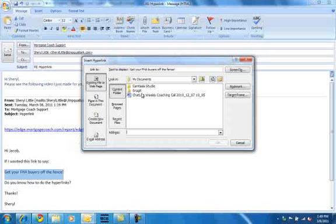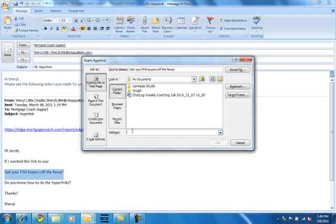And then you see how it has your text up here at the top. It says get your FHA buyers off the fence. Then it's asking you what address to point it at. Now this is why I copied that link before. Now I can just paste it in there and then hit OK.